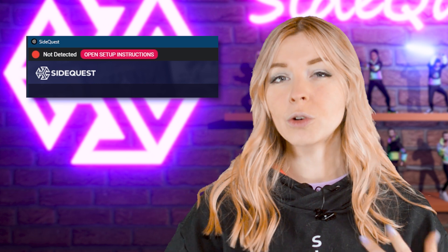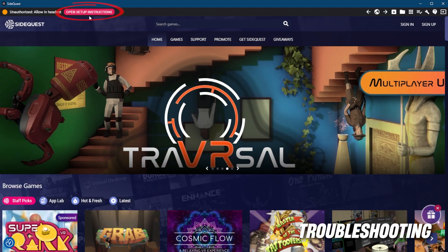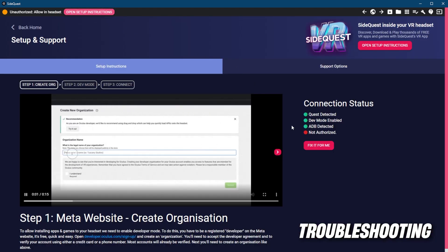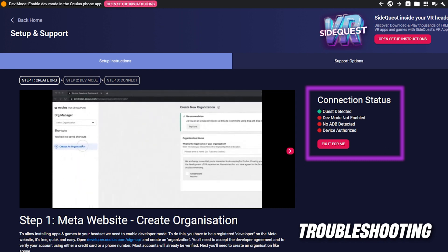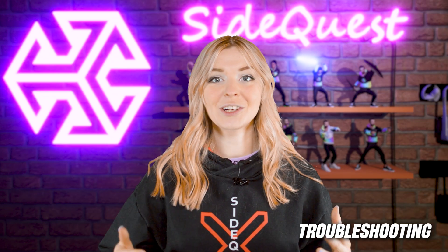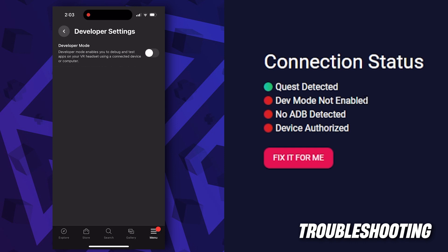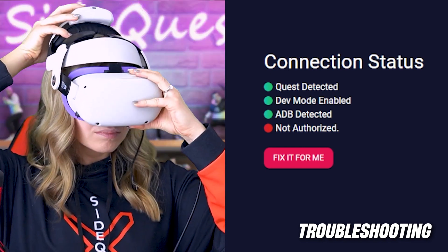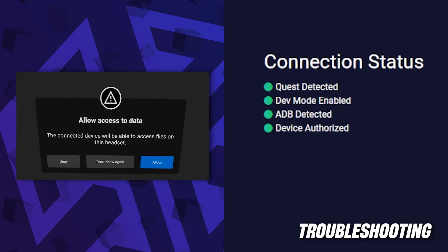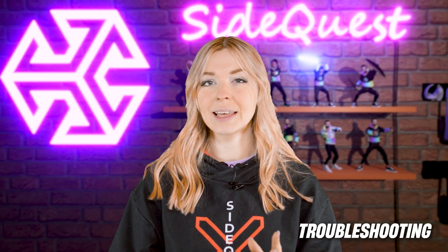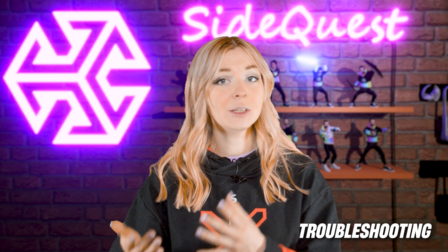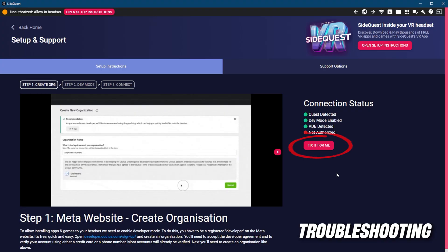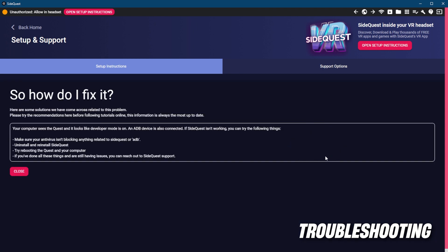But if for some reason the dot is still red or orange, there is an easy way to troubleshoot — just open the setup instructions. SideQuest has a built-in diagnostics tool that will help you figure out what's going on and solve your problem. For example, if your Quest is connected with the cable but developer mode is not enabled, this screen will show you the steps to enable dev mode. After enabling developer mode on your phone, the status dots turn green, except for the in-headset authorization — so put on your Quest and give permissions to all the pop-ups. If one of the connection status dots is still red, try a different USB cable or a different USB port on your computer. A few other recommended solutions will be listed when you click on the "Fix it for me" button, so make sure to try them all.